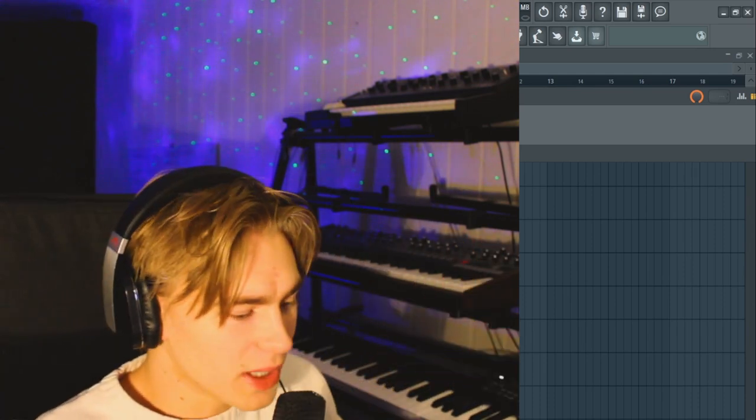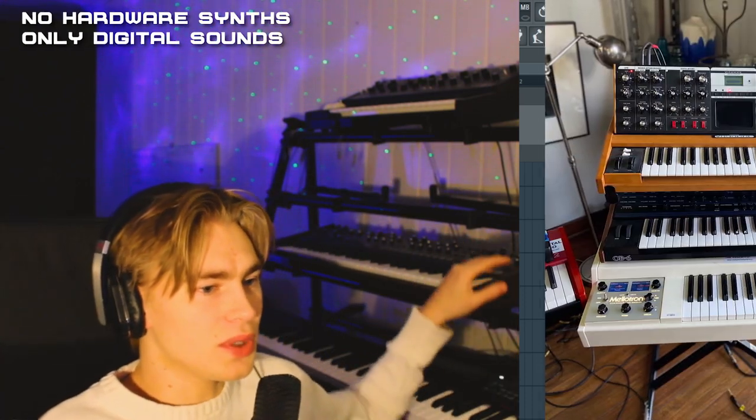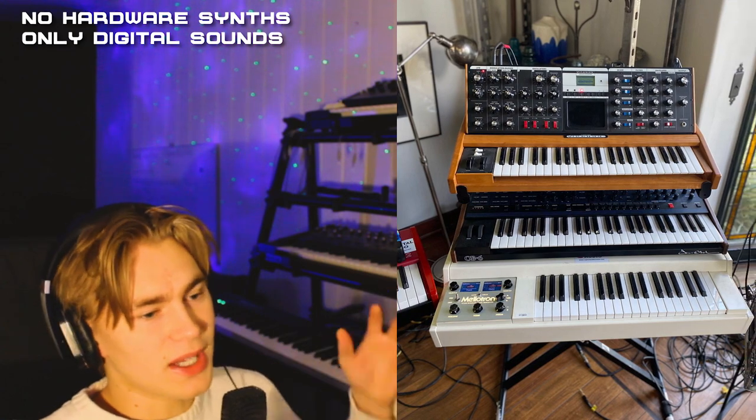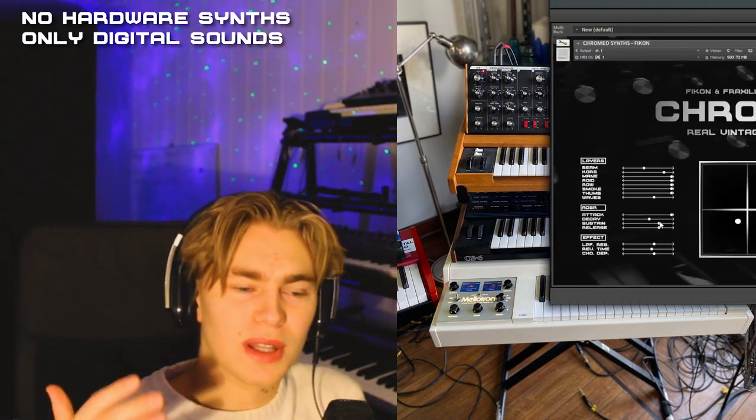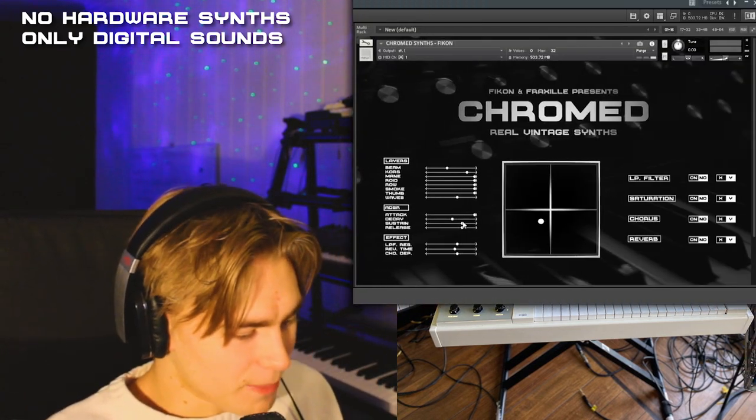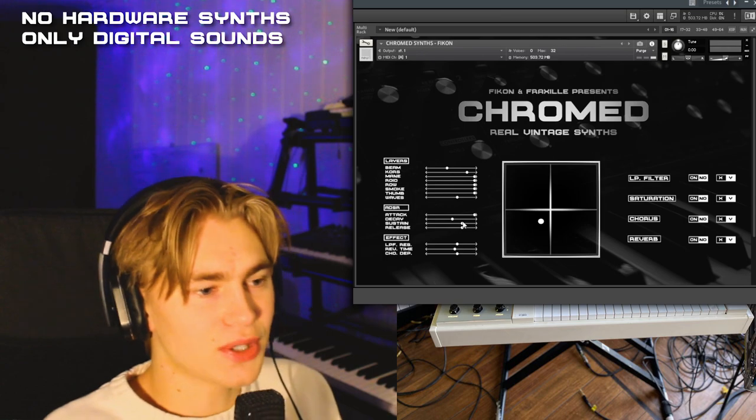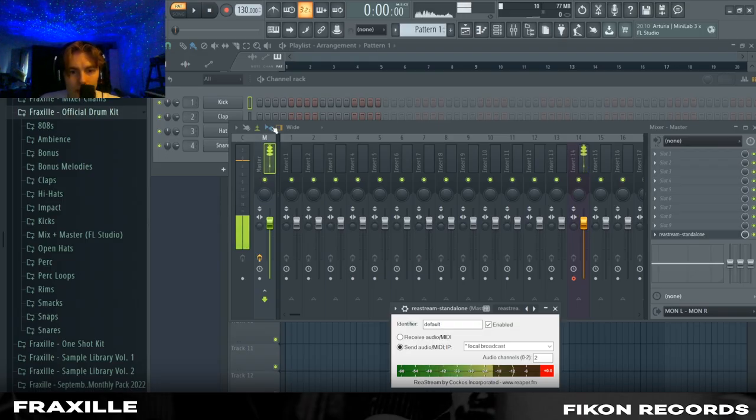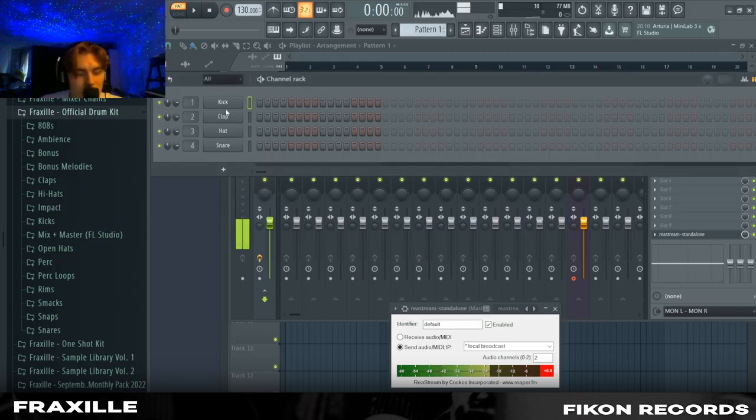Yo what's up guys, in today's video I'm gonna show you guys three different ways that you can use synths in your melodies. For this video I'm not gonna use any hardware synths, everything is going to be from my contact bank called Chrome. Yeah let's just get started.